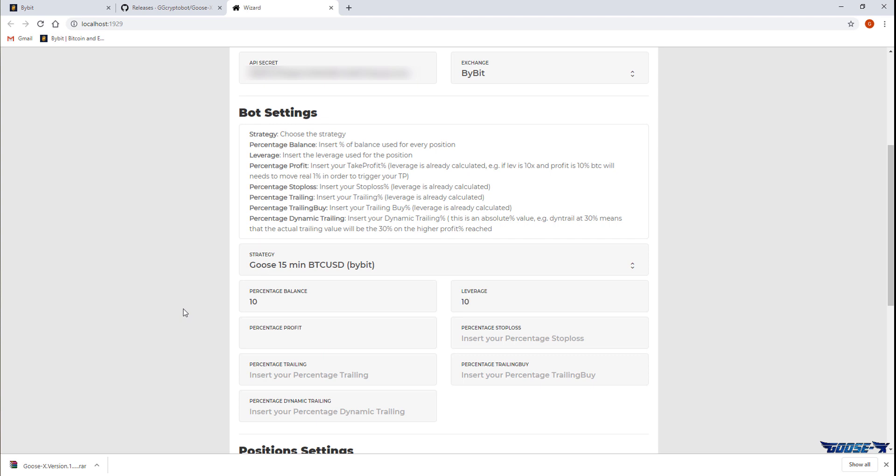I'll be using 4% as a take profit and 22% as a stop loss. This should mean that the dynamic trading will be activated automatically when the 4% has been reached. Dynamic trading will be 35% here.